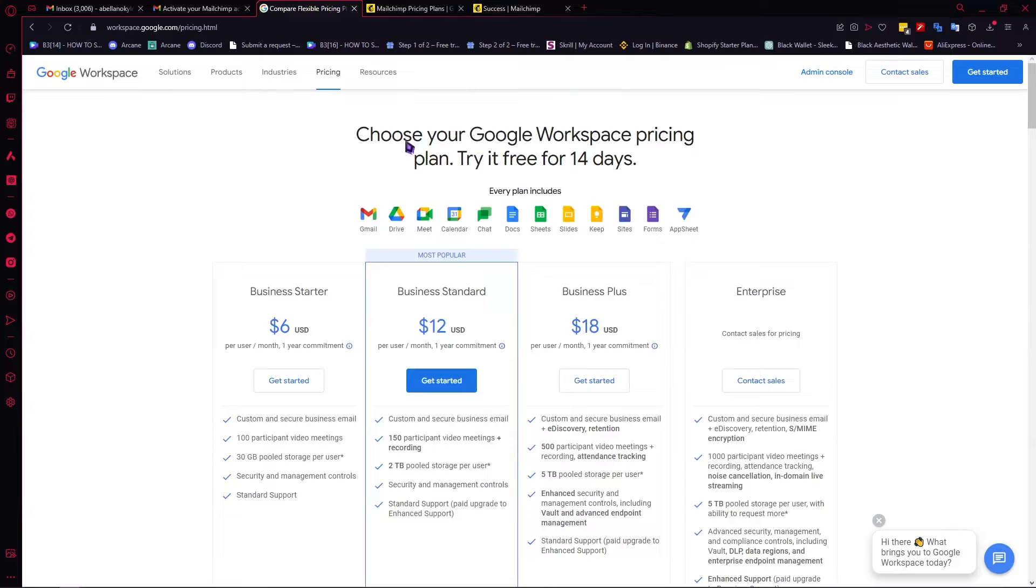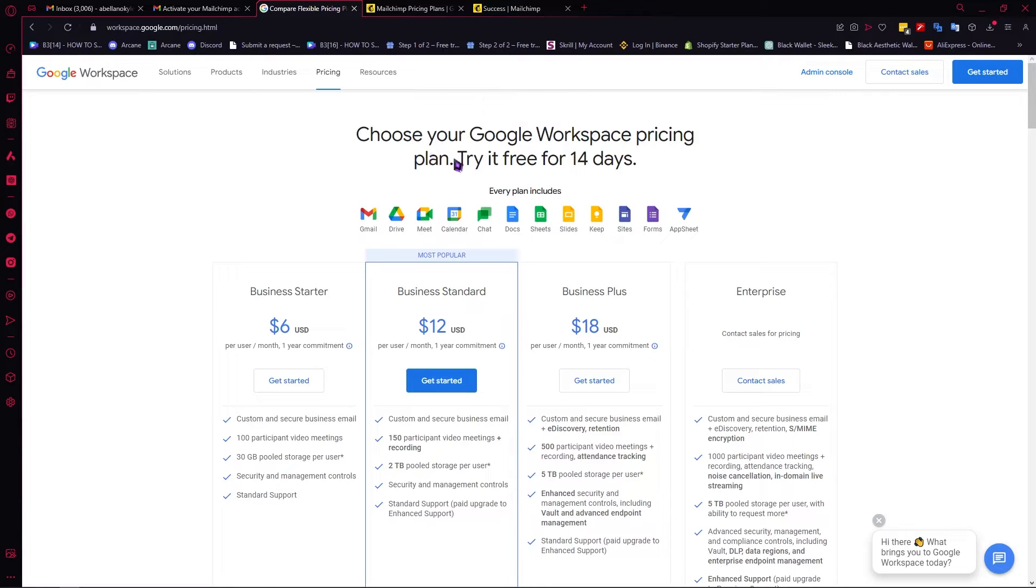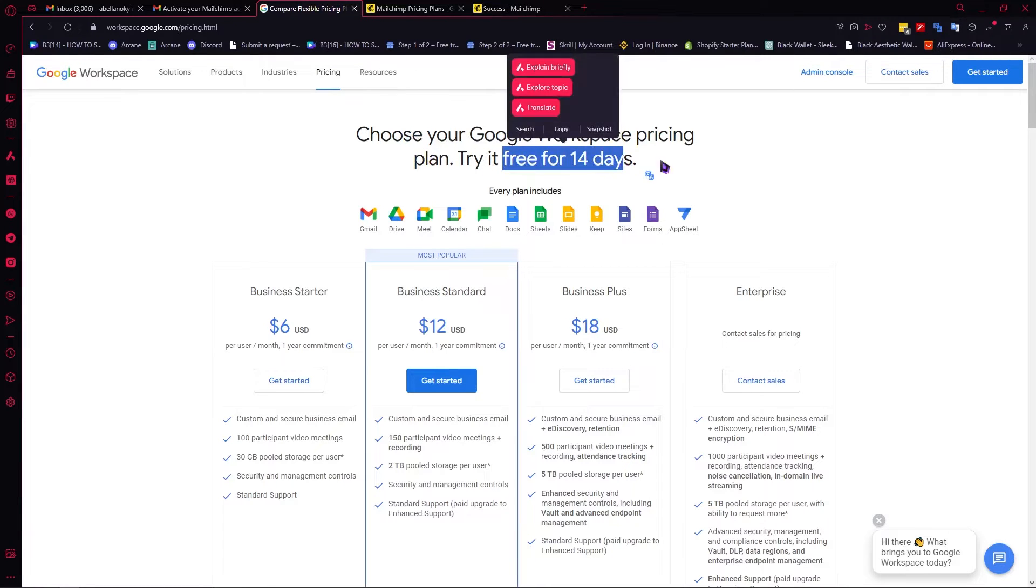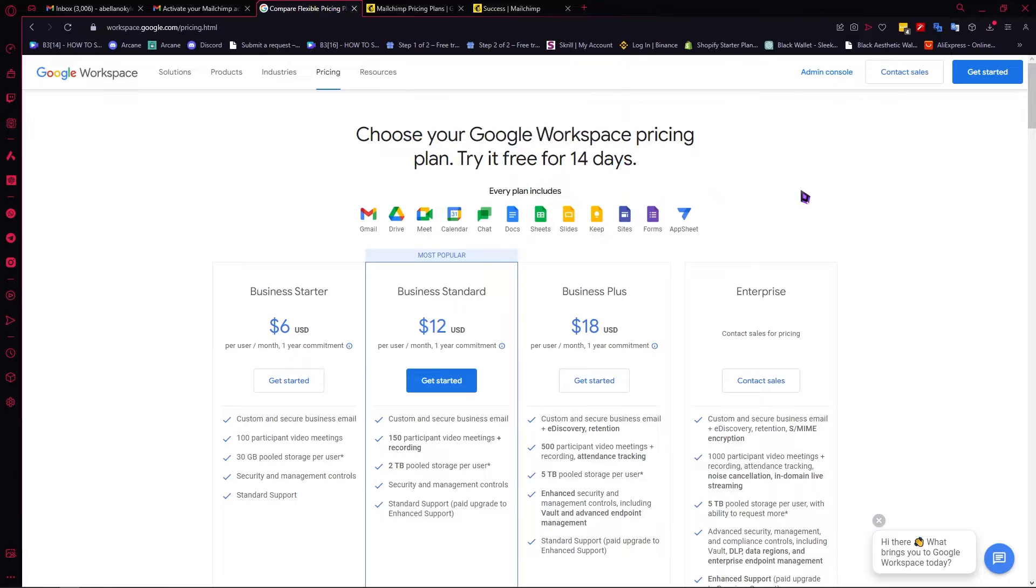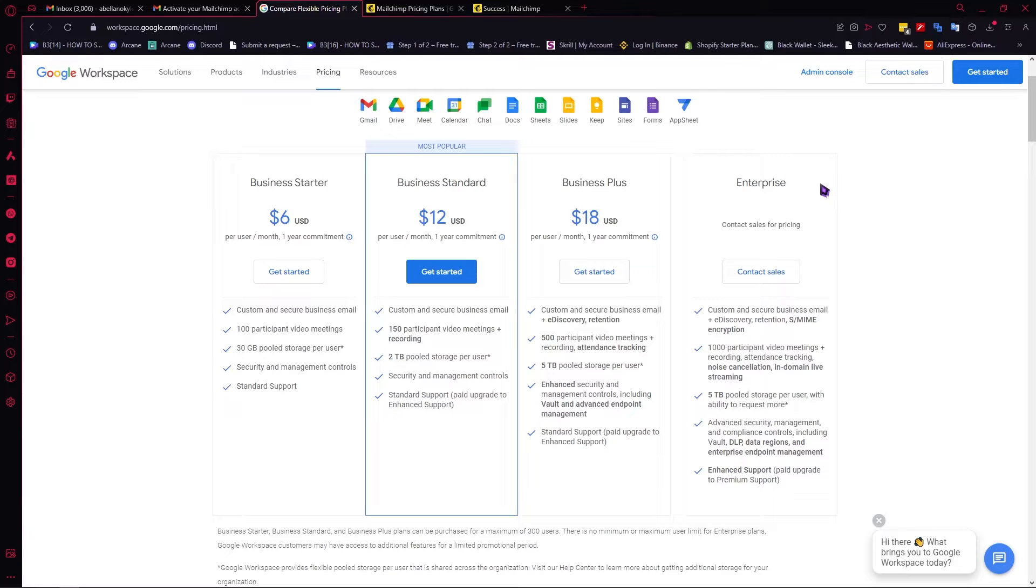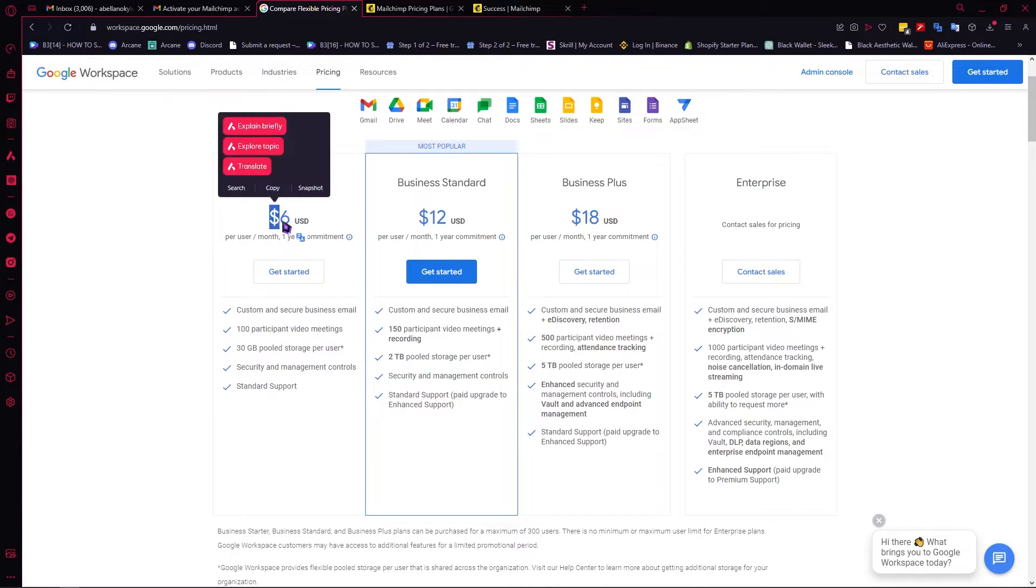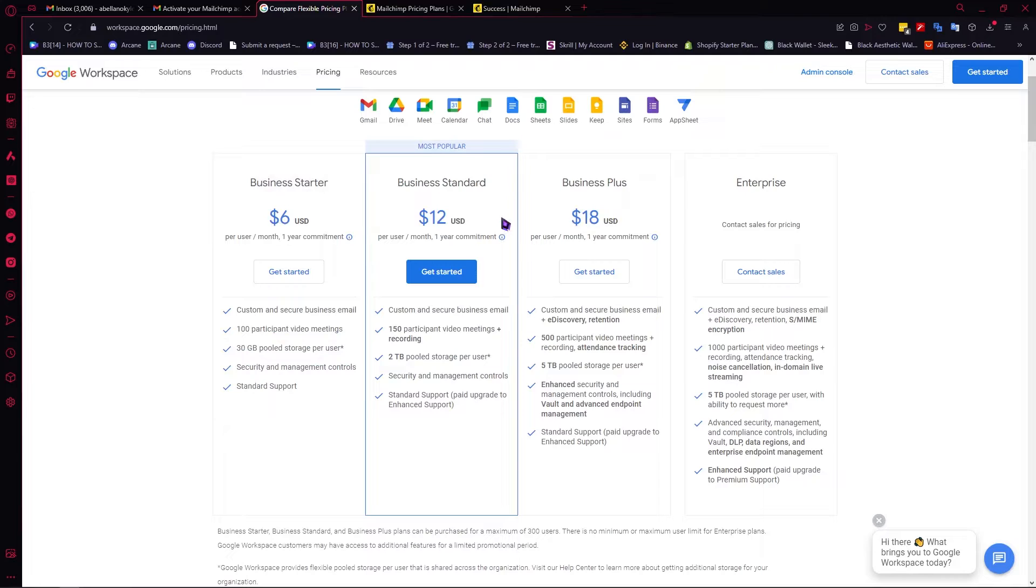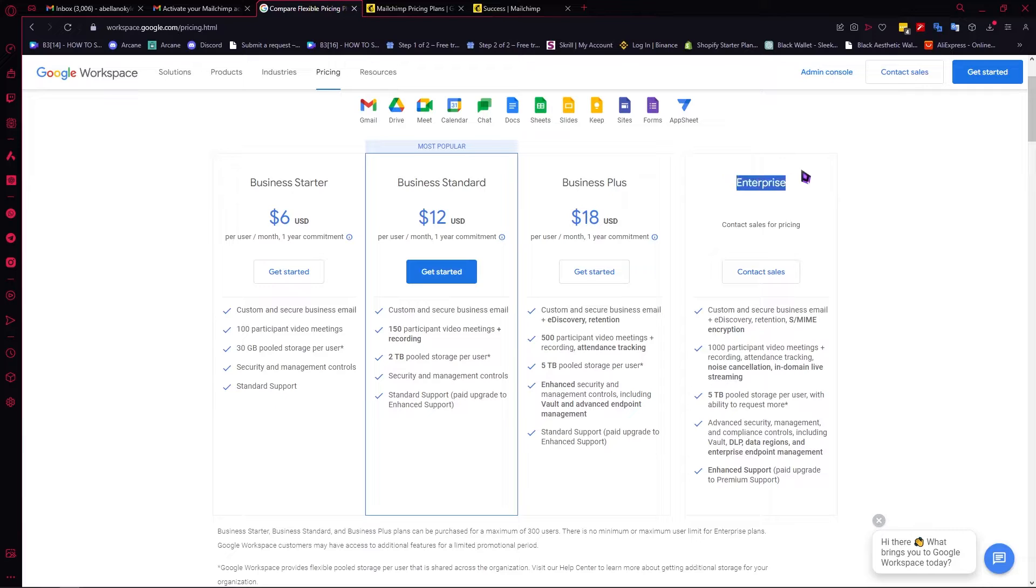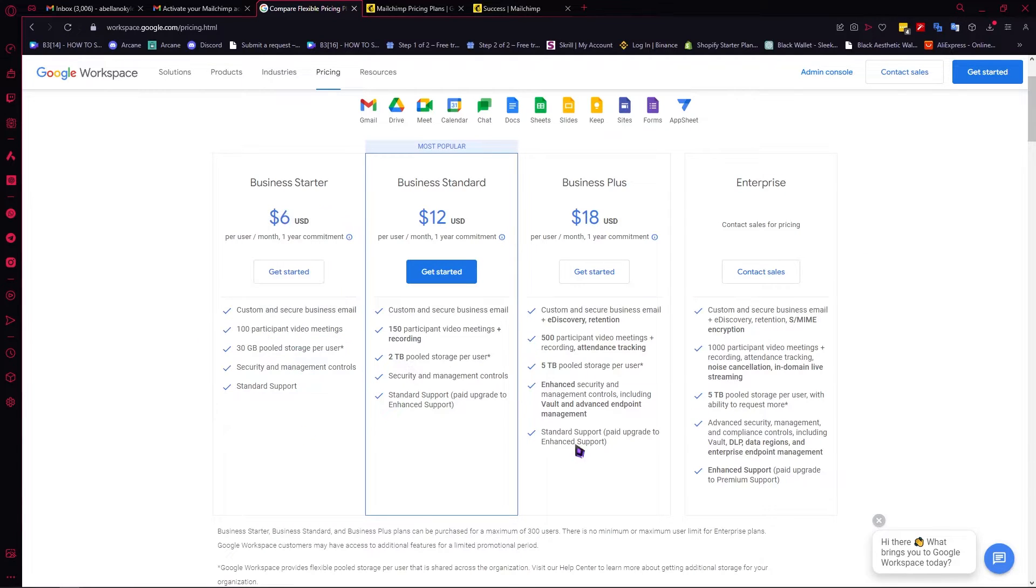The first one is choose your Google Workspace pricing plan. You have a 14 day free trial. These are your plans: Business Starter, Business Standard, Business Plus, and Enterprise. The prices are $6, $12, and $18 for Business Plus. You would need to contact sales if you are interested in Enterprise. As you can see, the features increase as the price increases.